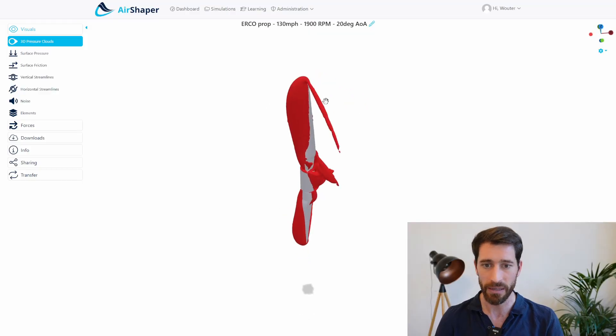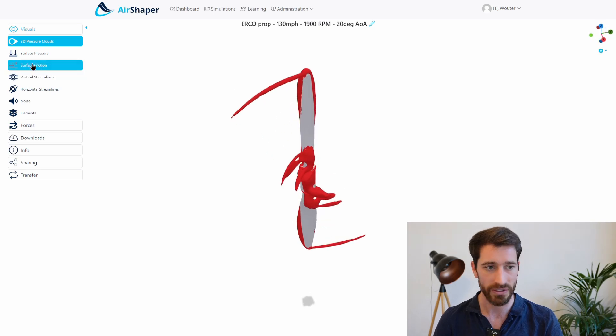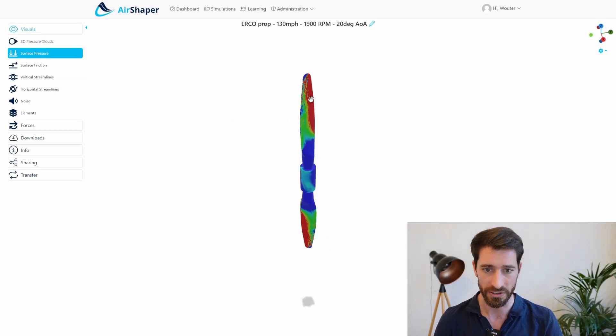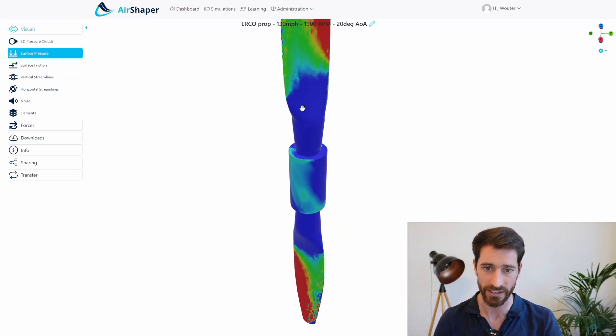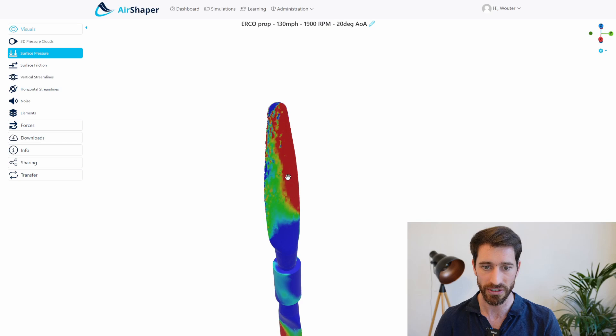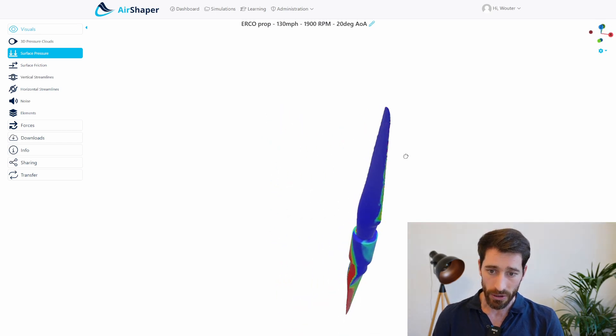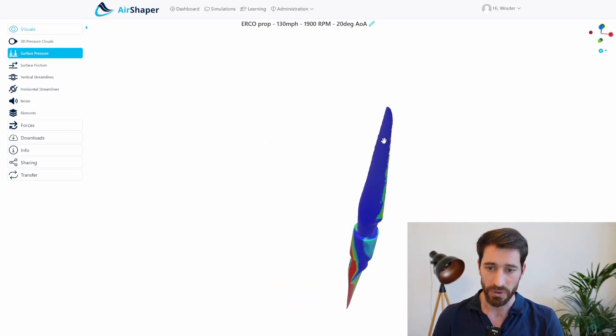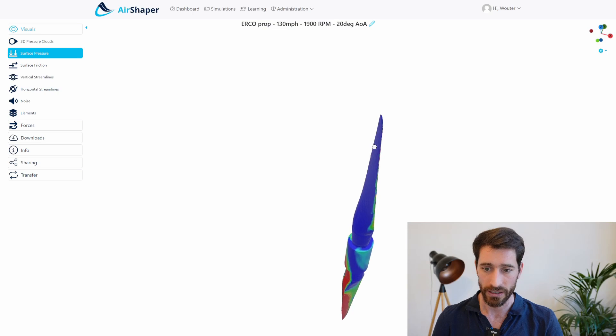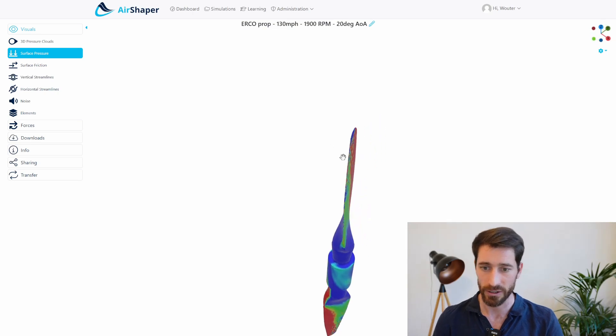In the second video we showed you how we actually used that model to run an aerodynamic simulation on Airshaper on just the propeller blade, and we plotted really interesting curves on the power, torque, thrust, efficiency and so on.